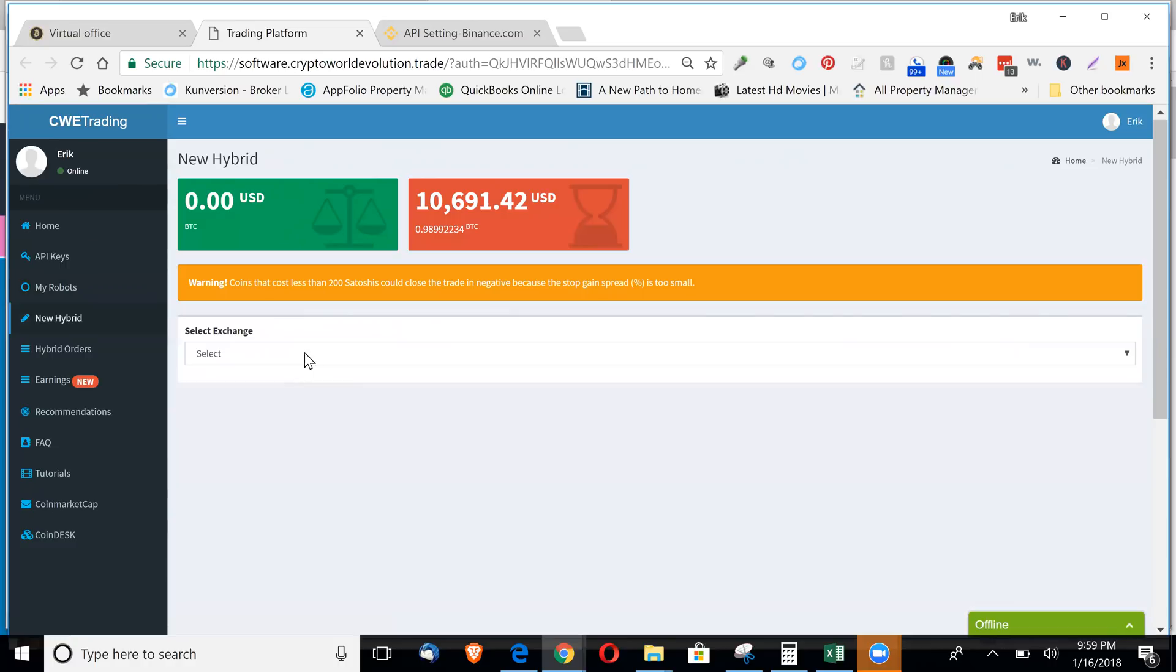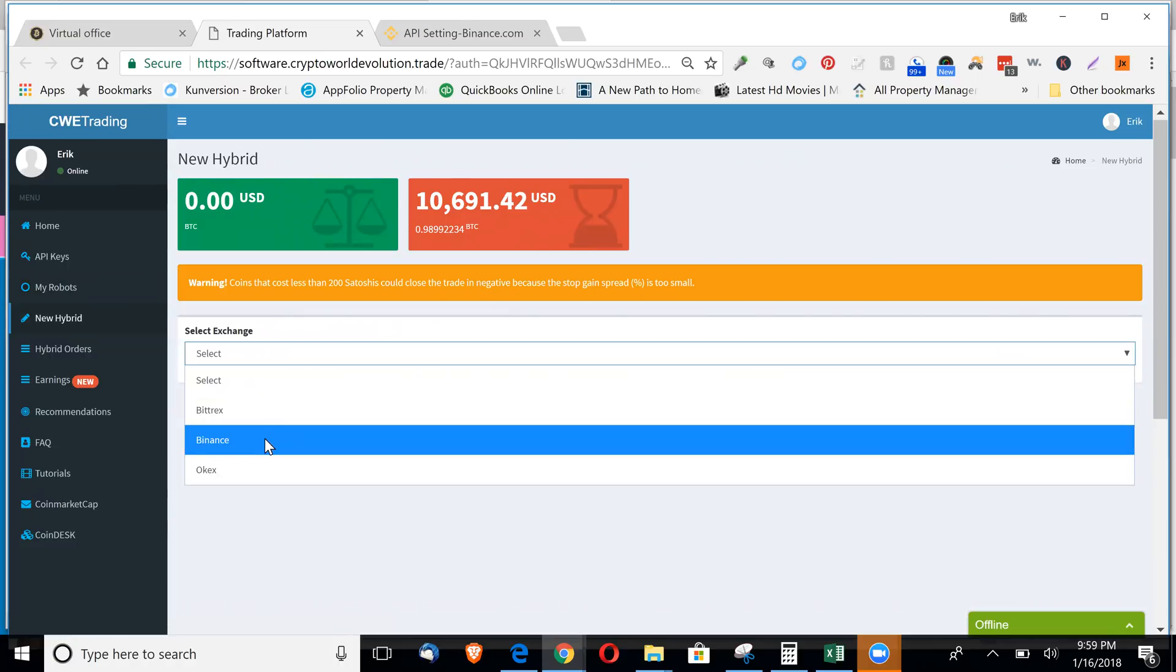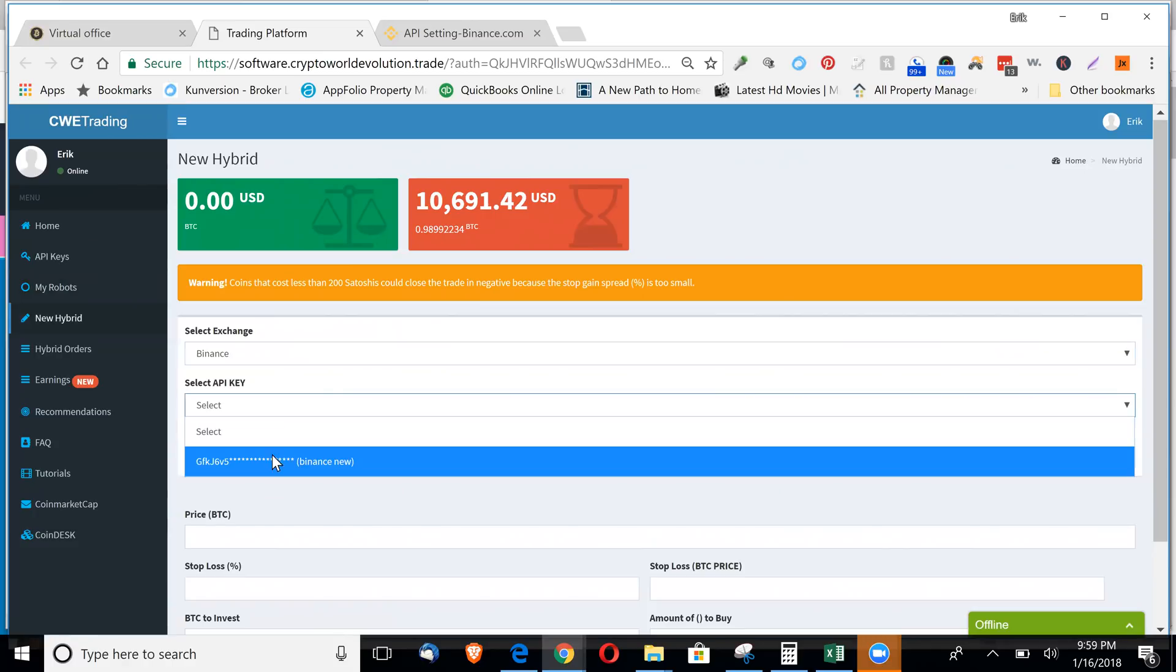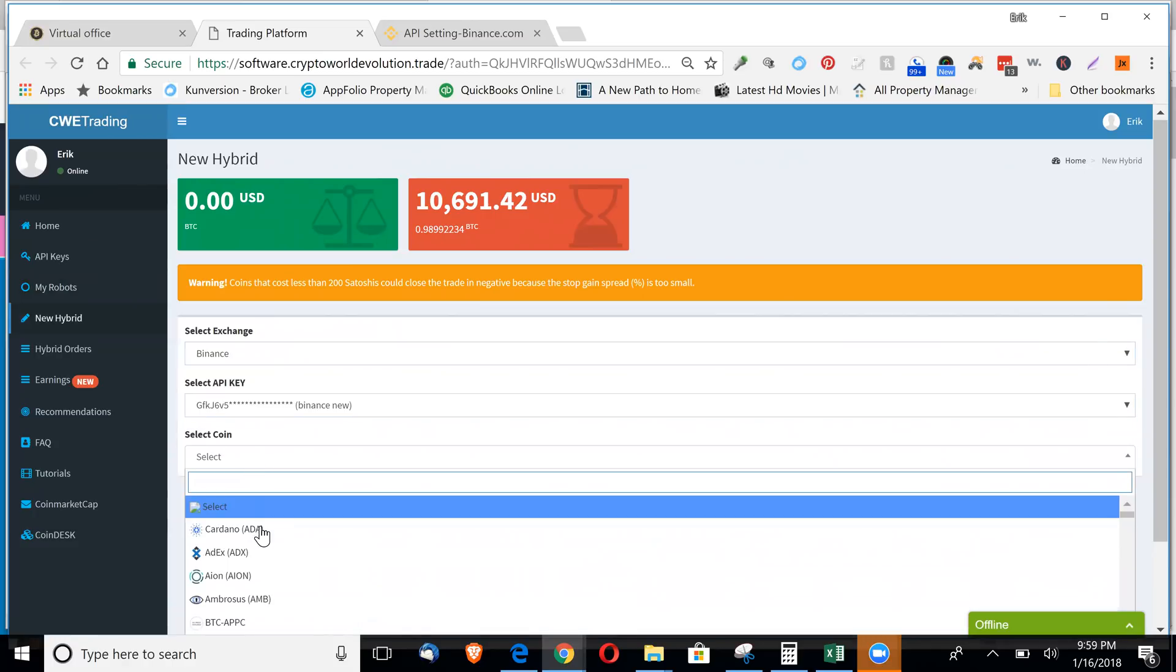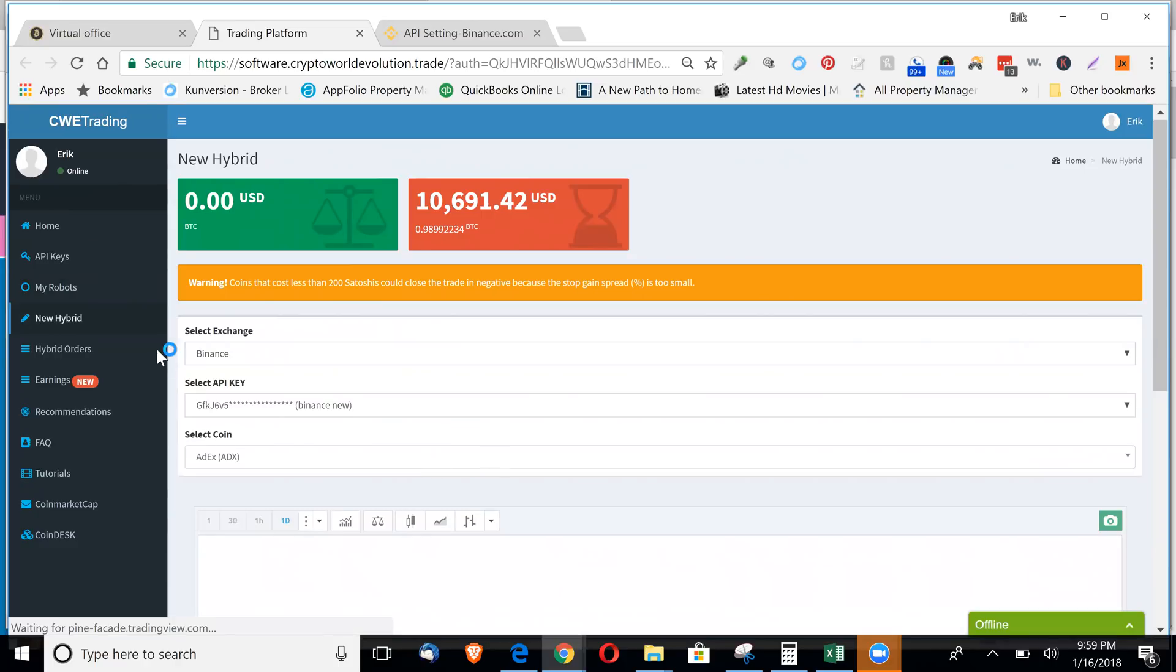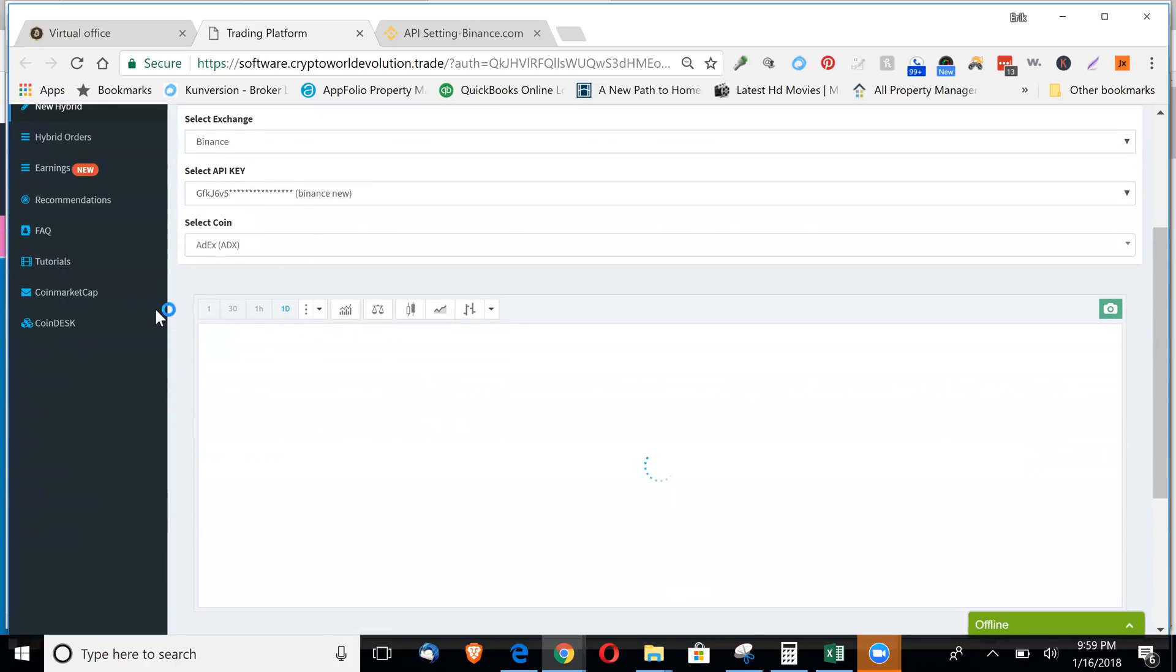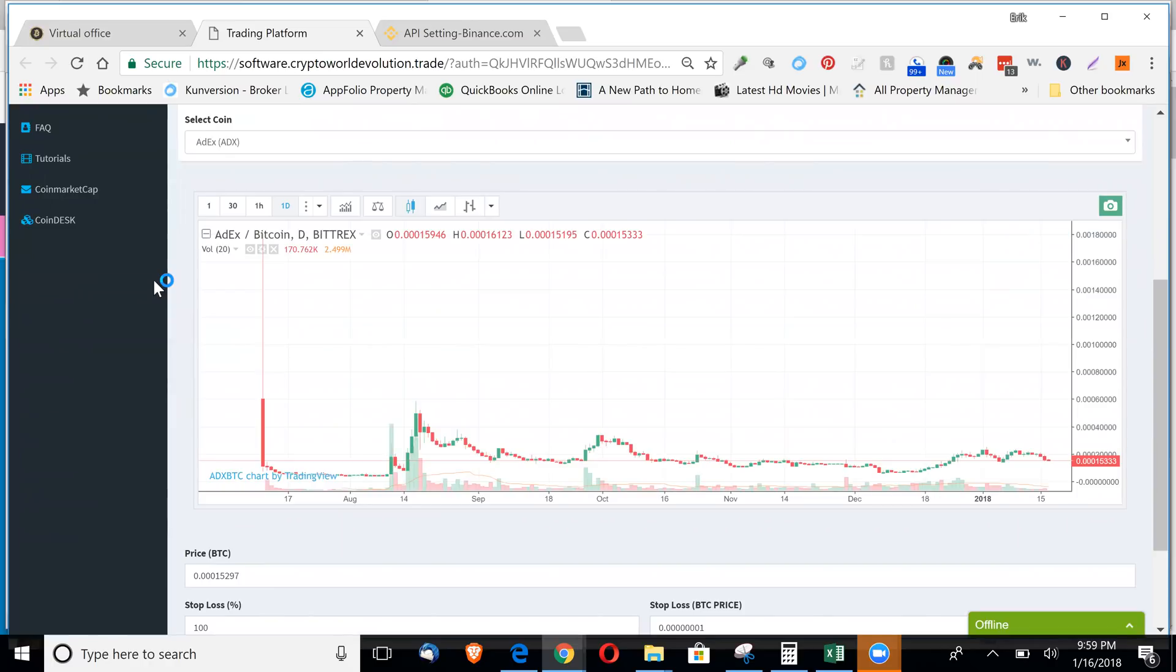And then again, you can go to new hybrid here. If you want to trade one coin at a time, you can do Binance, select your API key, select the coin you'd like. So let's just go ADX. It's going to bring in the trading graphs.